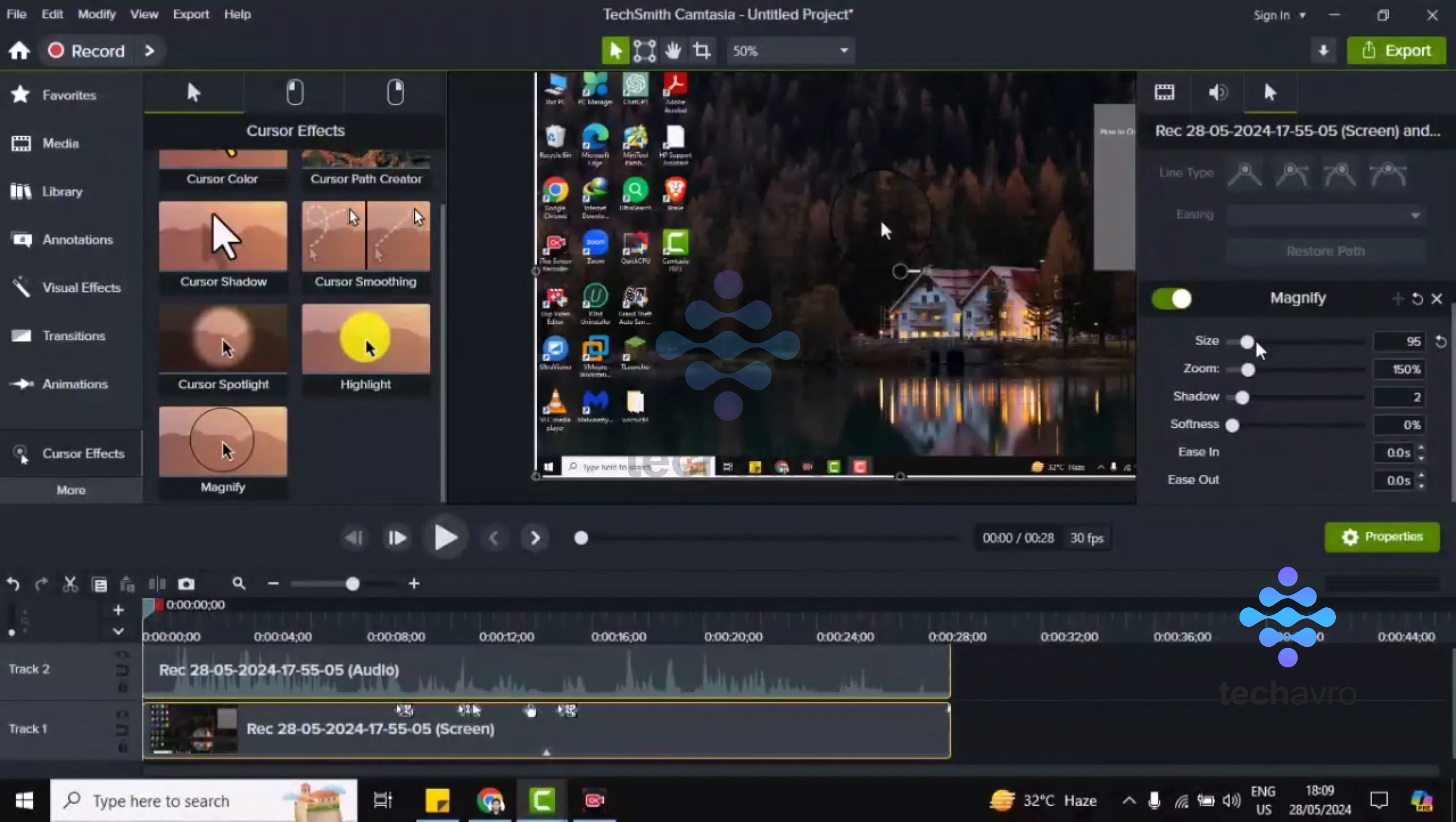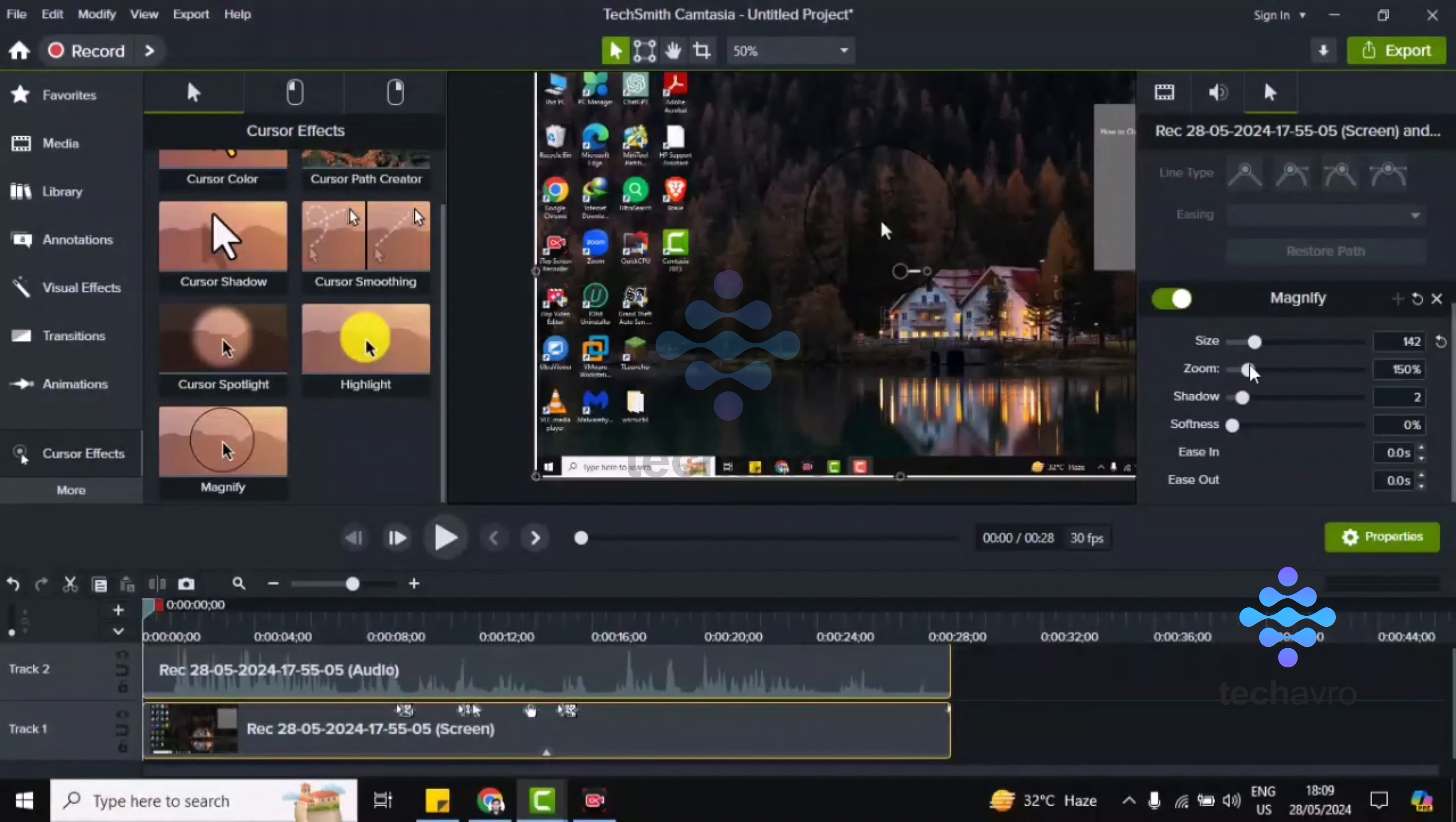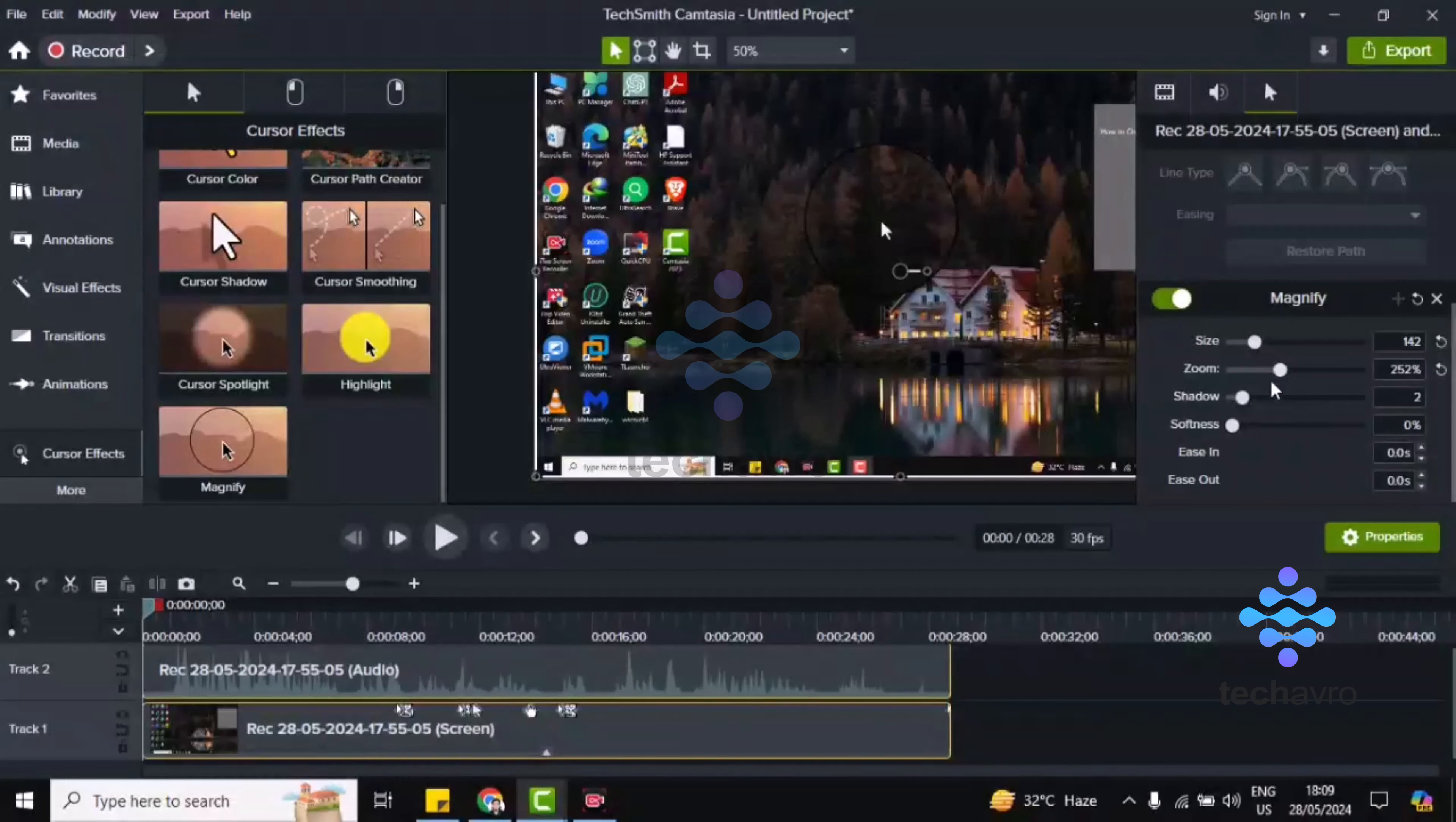Just use your mouse to make the size bigger or smaller as you want. Here the zoom, you can zoom it like this, or if you want less zoom then you can do it with the mouse.